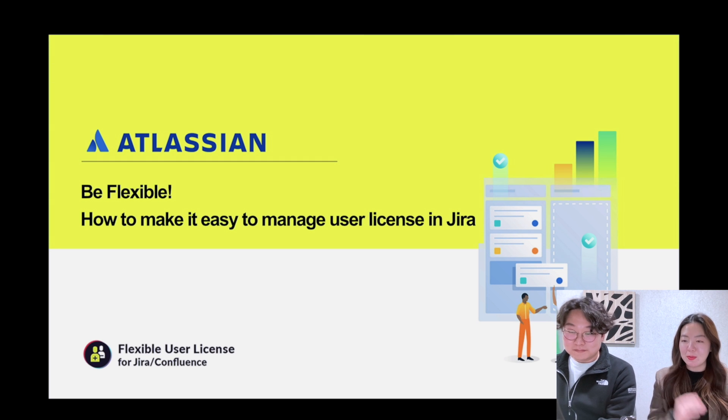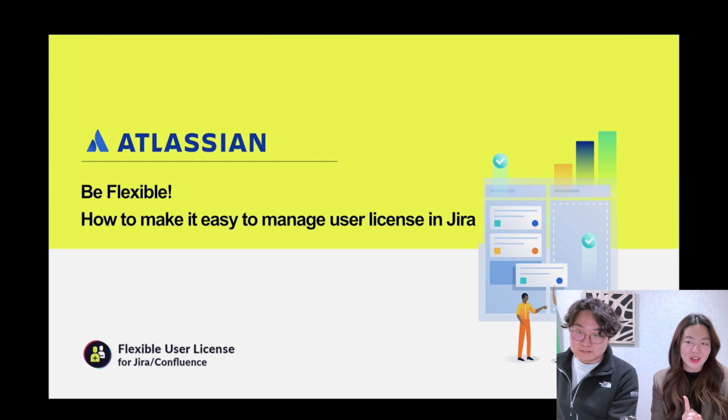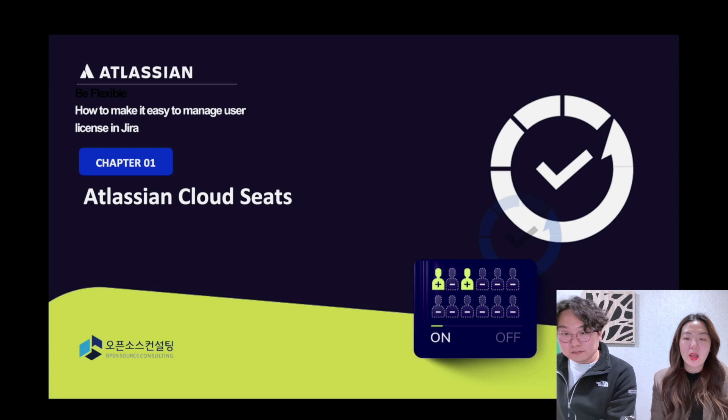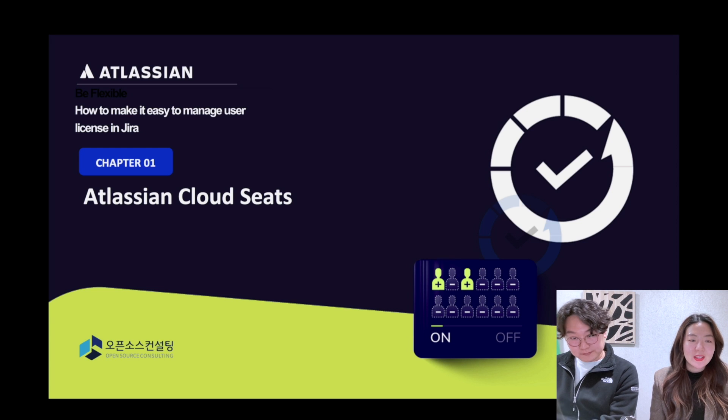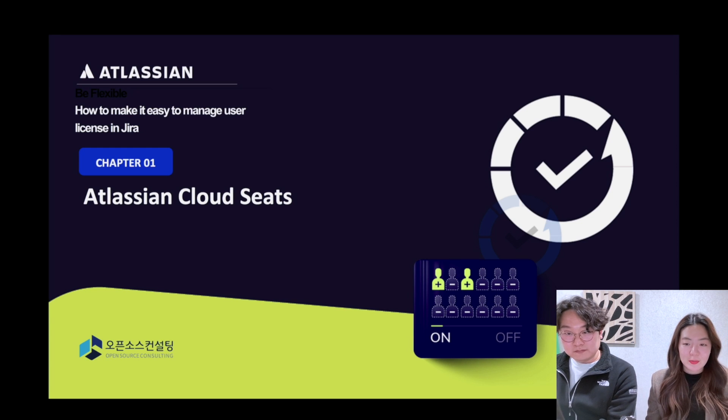How are these things possible? This is possible through the app Flexible User License available on the Atlassian Marketplace. In today's webinar, we will show you how to extend your Jira seats without any cost, along with various cases and demos.